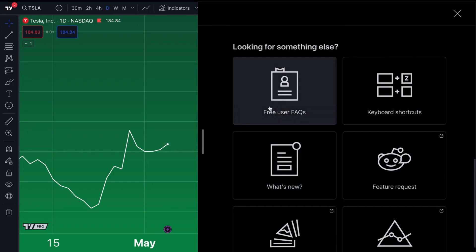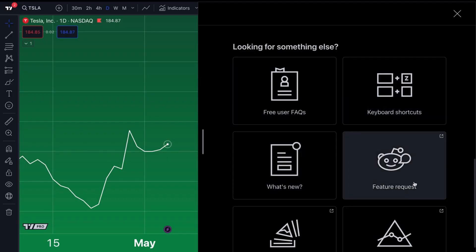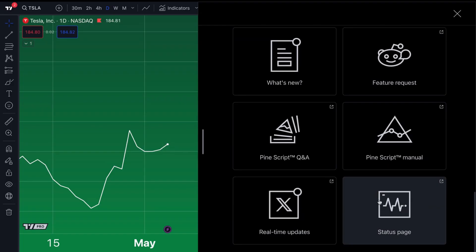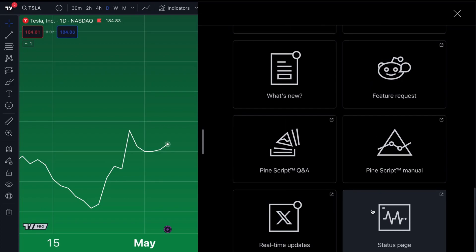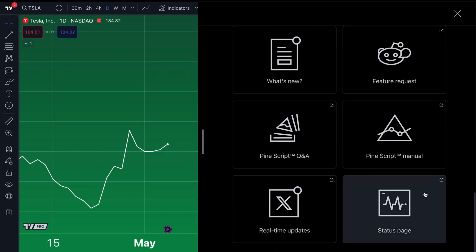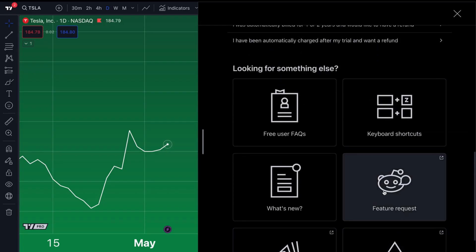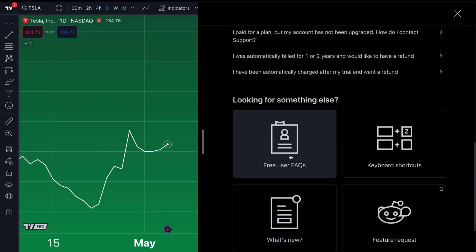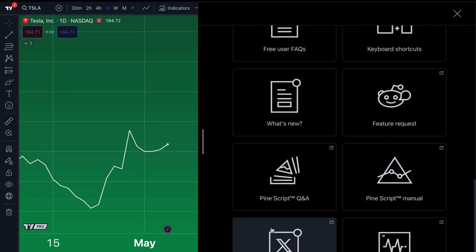Now we've got some more features down here that we promised we'd show you. We've got the Free User FAQ, keyboard shortcuts, What's New, feature requests on Reddit, PineScript Q&A on Stack Overflow, PineScript User Manual, real-time updates, and a status page. Click the status page button if you want to know the status of TradingView — if you think tradingview.com is down, come to the Help Center and click the status page, because it's possible it's not down. Maybe there's something going on with your internet connection or you need to clear your cache or browser. The status page will tell you the current status of the whole TradingView ecosystem. Most of the time — 99% of the time — it is up. If you have feature requests, we have a Reddit community with over 50,000 Redditors. We've also got social accounts — 700,000 followers, a million followers, and we are crossing 200,000 subscribers on YouTube. You can get all of that information from the Help Center.